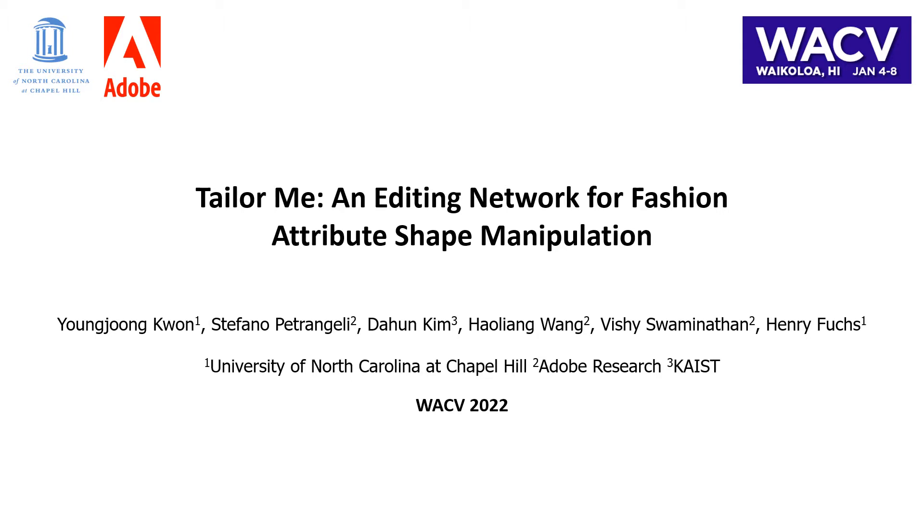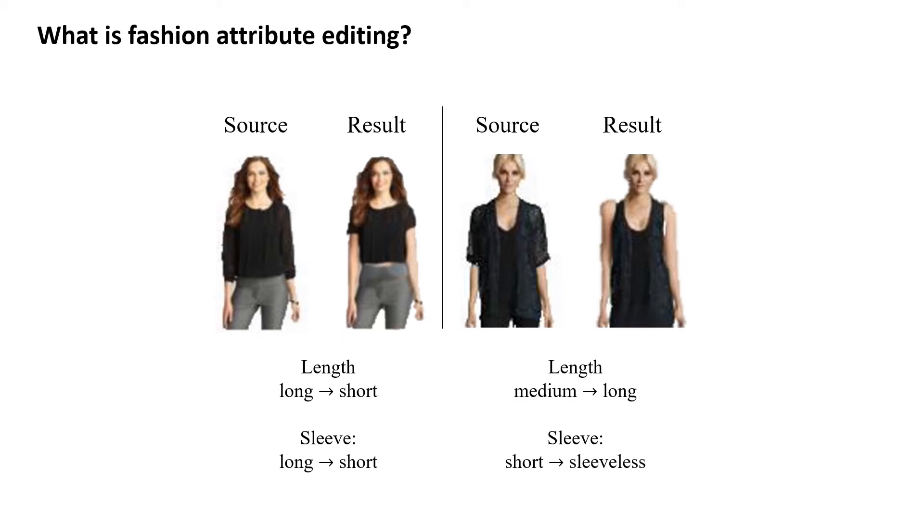Fashion attribute editing aims to manipulate the appearance of a fashion image based on a user-specified attribute and corresponding attribute value.